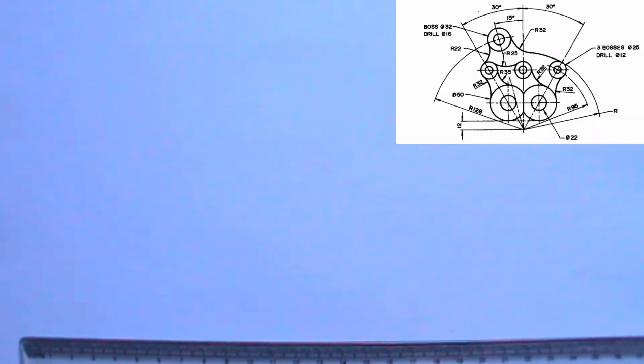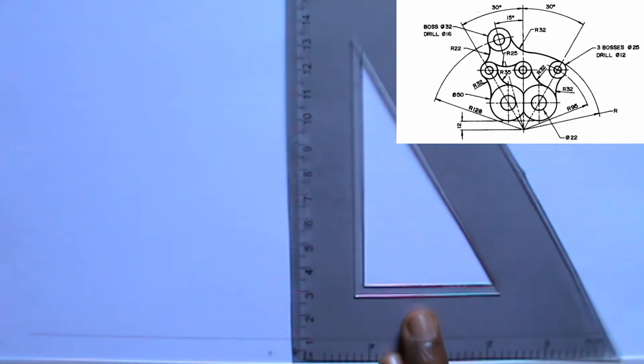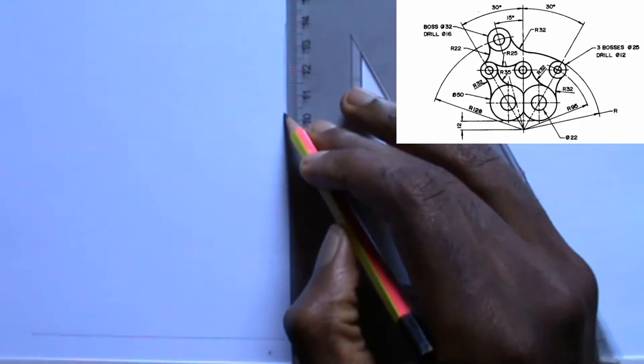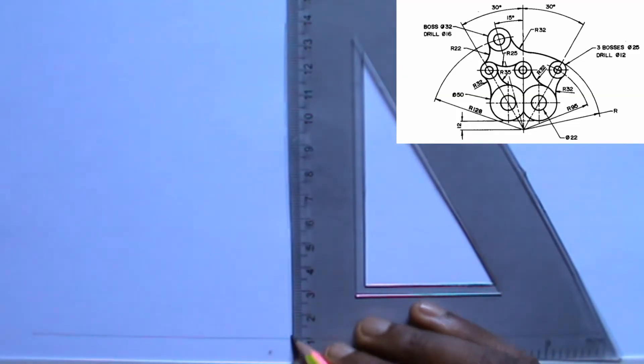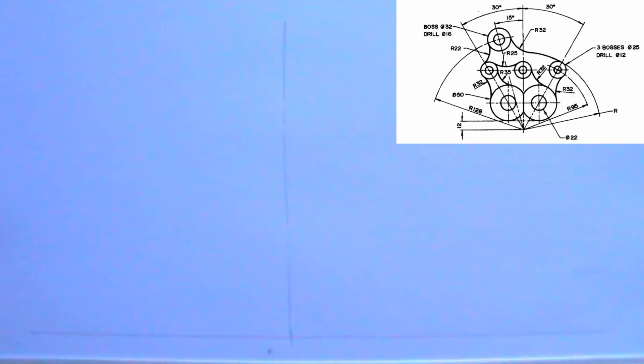Welcome to iTech tutorial. In this video, I will be showing you how to draw the tangent in C problem.